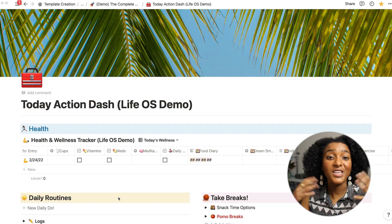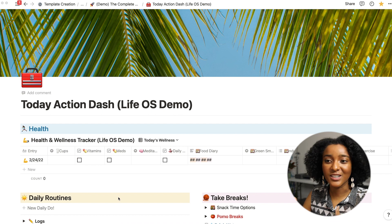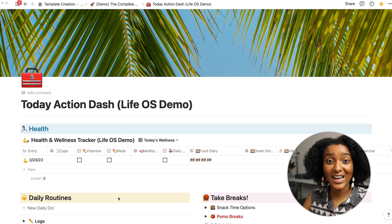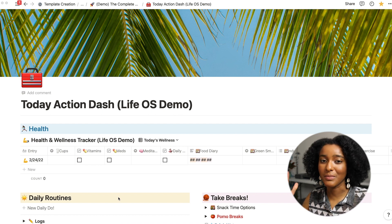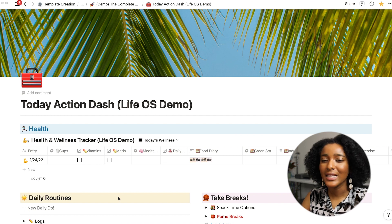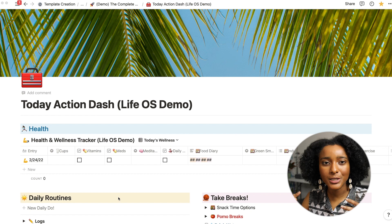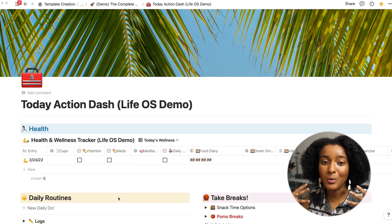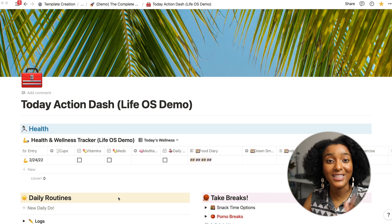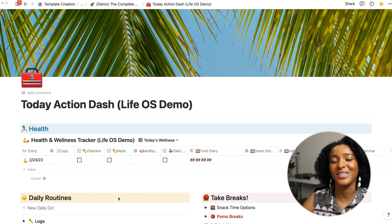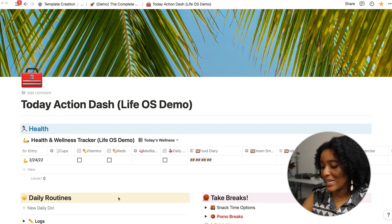Alright well let's jump into Notion. Okay so I always start on my today action dashboard. This is my rock, it's my shelter, it's my home away from home. This is where I live within my Notion space.